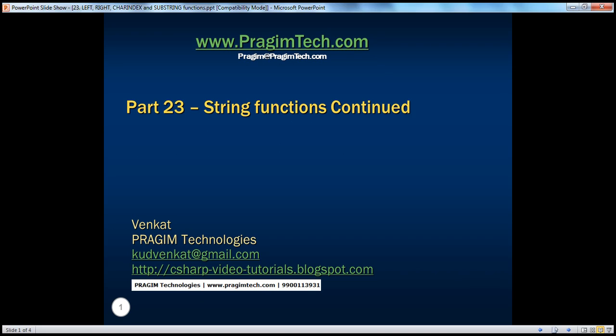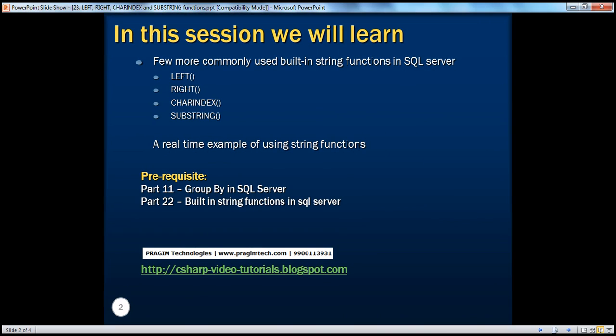Welcome to Prajim Technologies. I am Venkat. This is part 23 of SQL Server. In this session, we'll talk about a few more commonly used built-in string functions available in SQL Server. Specifically, we'll talk about LEFT, RIGHT, CHARINDEX, and SUBSTRING functions. We'll also look at a real-time example of using these string functions.